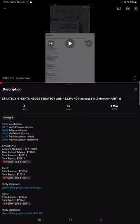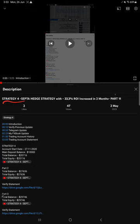Hello traders, welcome to Forex Stage 1. Today we are going to give you the update on Strategy 4, the SEPTA Hedge Strategy. So far we've updated 11 updates, and this current video is going to be Part 12.